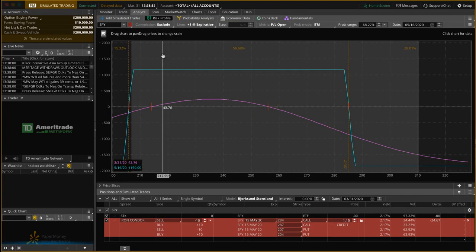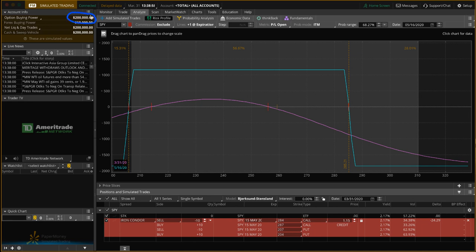As you can see, when the platform opens, you'll see option buying power $200,000. So they give you a $200,000 virtual account to play around with.